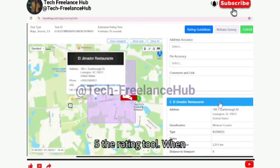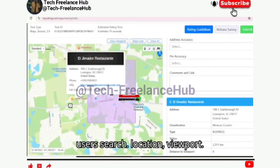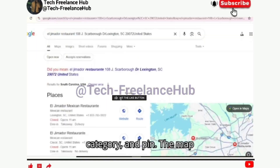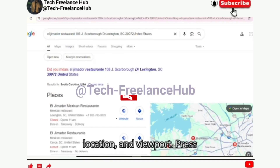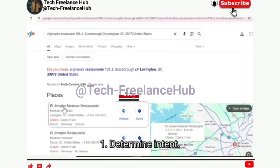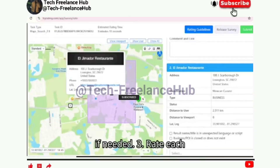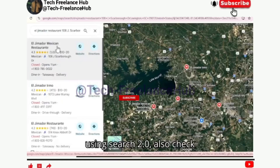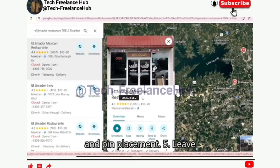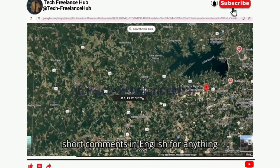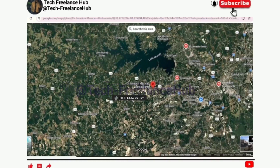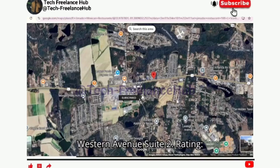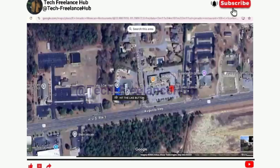Five: The rating tool. When rating, you'll see the query header (user search, location, viewport), the result list with name, address, category, and pin, and the map view showing pins, user location, and viewport. Process: 1) Determine intent. 2) Ask the navigational question if needed. 3) Rate each result for relevance. 4) If using Search 2.0, also check name accuracy, category, address, and pin placement. 5) Leave short comments in English for anything below excellent. Example: Query '357 Western Avenue Suite 1', result '357 Western Avenue Suite 2' — Rating: Good. Comment: different unit number, partially satisfies intent.